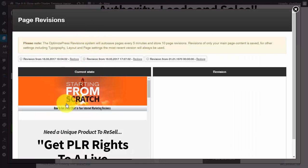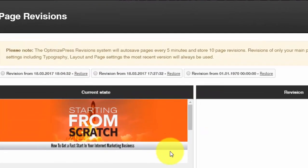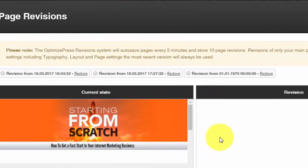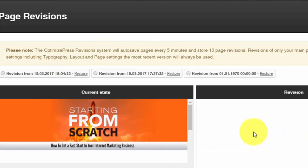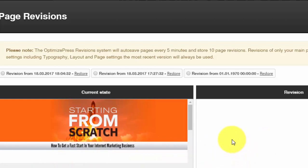And you should also be able to restore different pages from their previous state. Now again, you can do this in all the page building systems that we've mentioned. This is important because you're going to need to make changes. Sometimes you're going to need to revert back to the original page if you find that something is not converting in the way that you want it to convert.